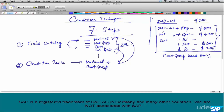Very simple, isn't it? The field catalog is a list of fields. The condition table is a subset of the fields from the field catalog — a small subset which will basically comprise of the required fields for that particular scenario. In this scenario, we're just using two fields: material and customer group.